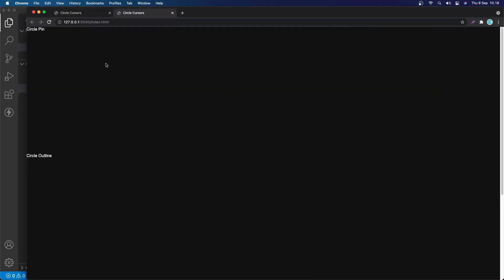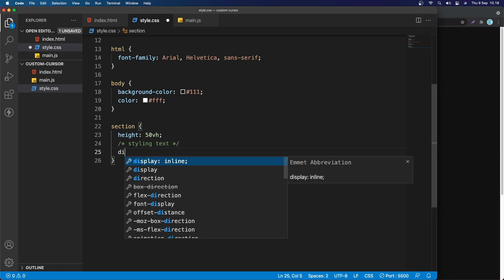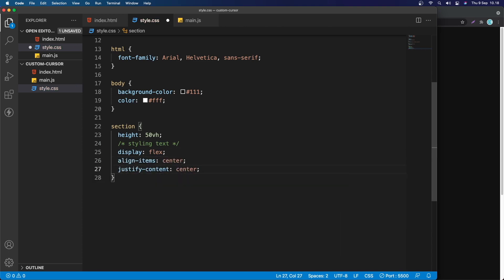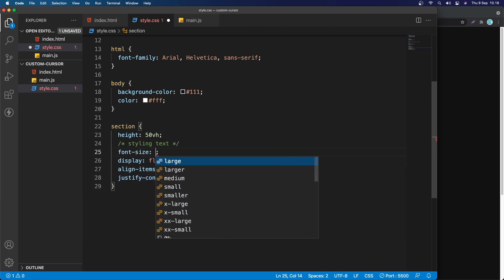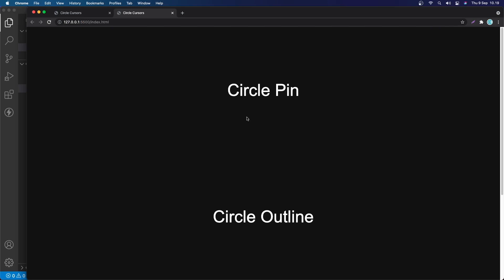Now save — this is what we have. I want to center the text inside each section, so I'll add a comment and use flexbox: display flex, align-items center, and justify-content center. I'll also make the font a bit bigger — let's try 2rem... actually let's do 4rem. Save and check — there we go, that's what we want.